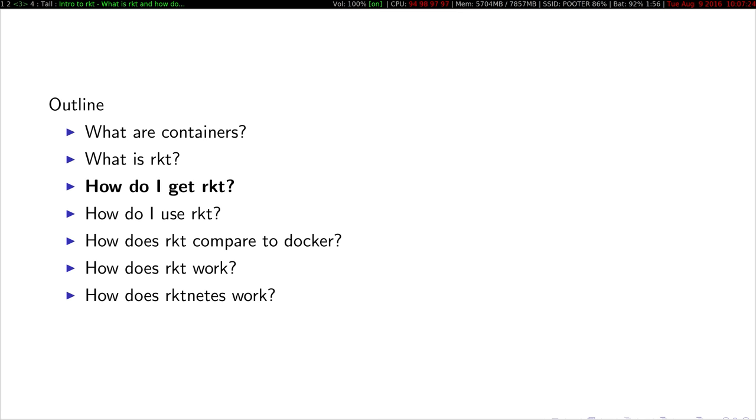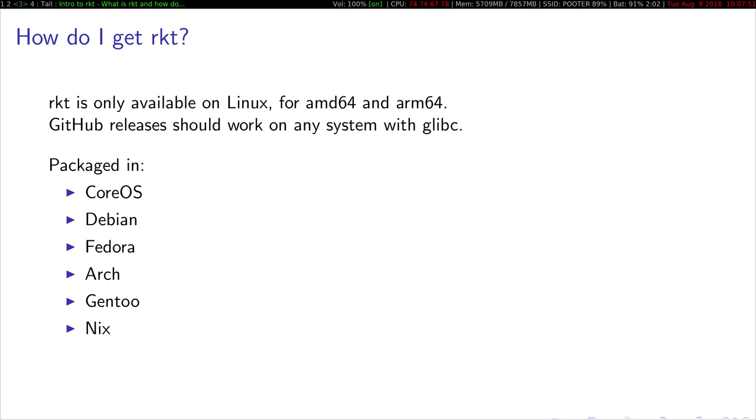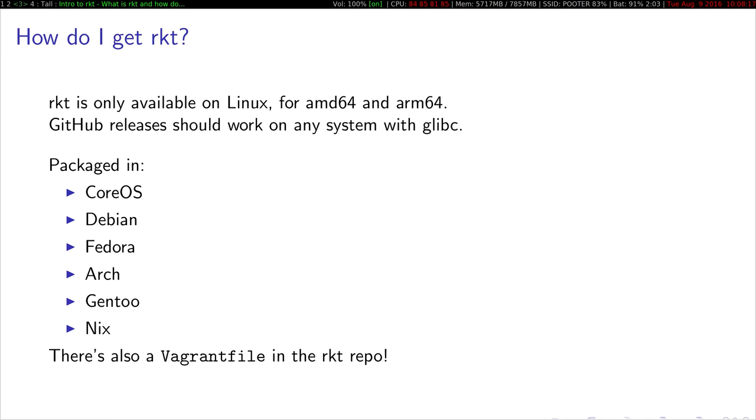So how do I get Rocket? Rocket is only available on Linux. It works on the AMD64 platform, and as of very recently, it also works on the ARM64 platform. On any system that uses glibc, you should just be able to grab a release off of GitHub. But if you want to install it properly, it's packaged in CoreOS, Debian, Fedora, Arch, Gentoo, and Nix.